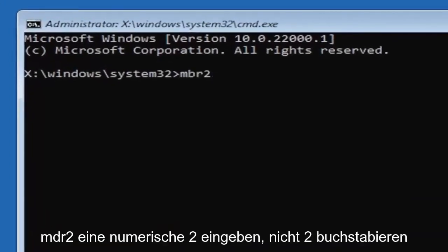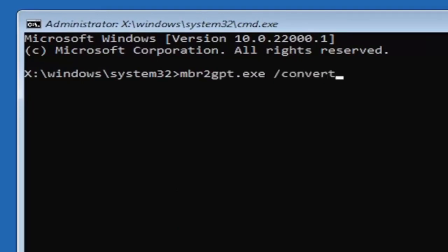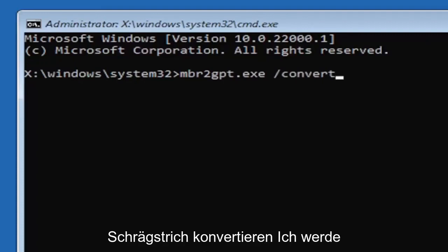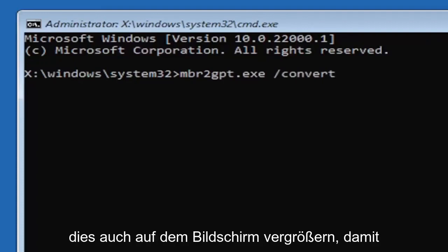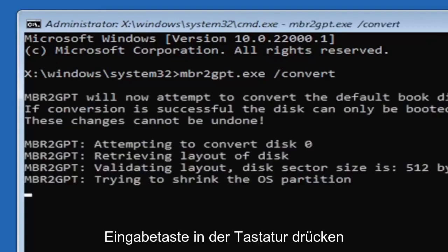So again, MBR2GPT.EXE space forward slash convert. Again, exactly how you see it on my screen here. So again, MBR2GPT.EXE space forward slash convert. I will have this zoomed in on the screen as well so you can see it a little bit better. Hit enter on the keyboard.